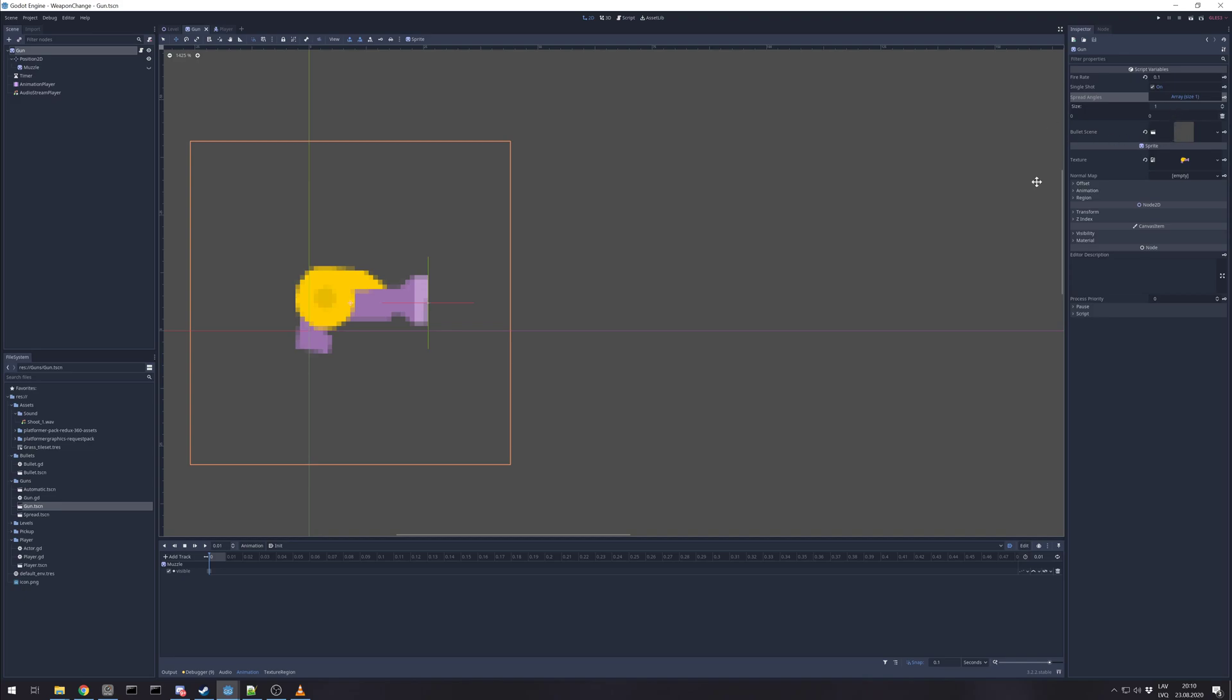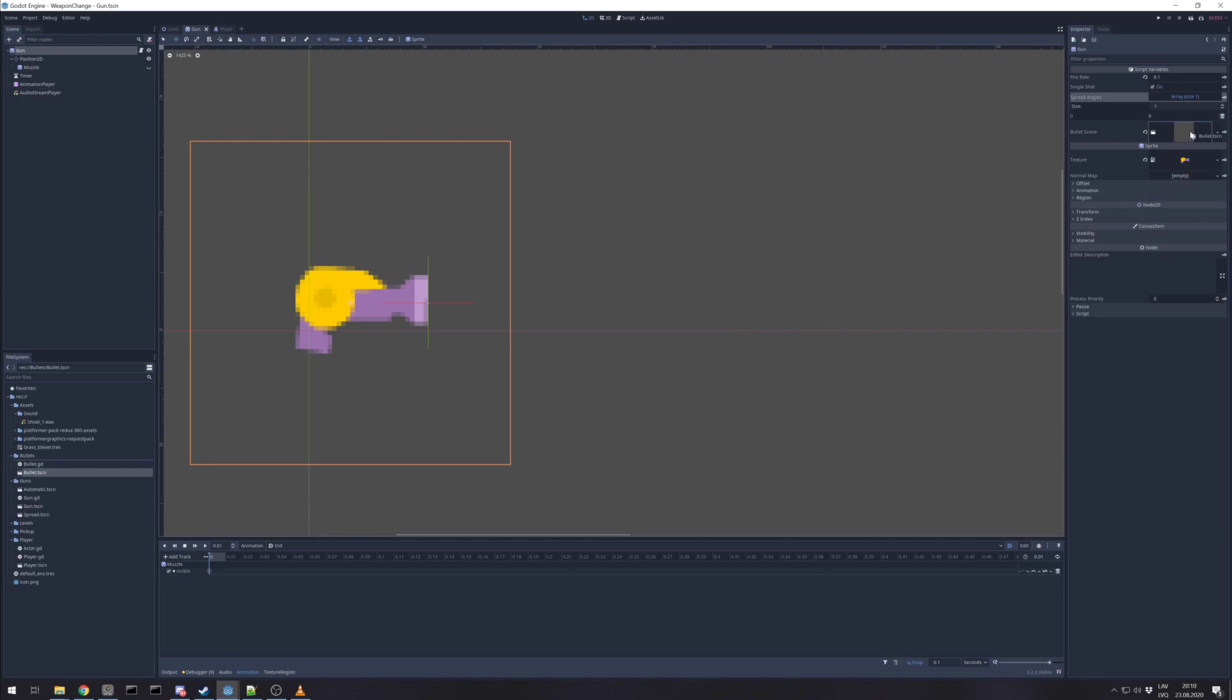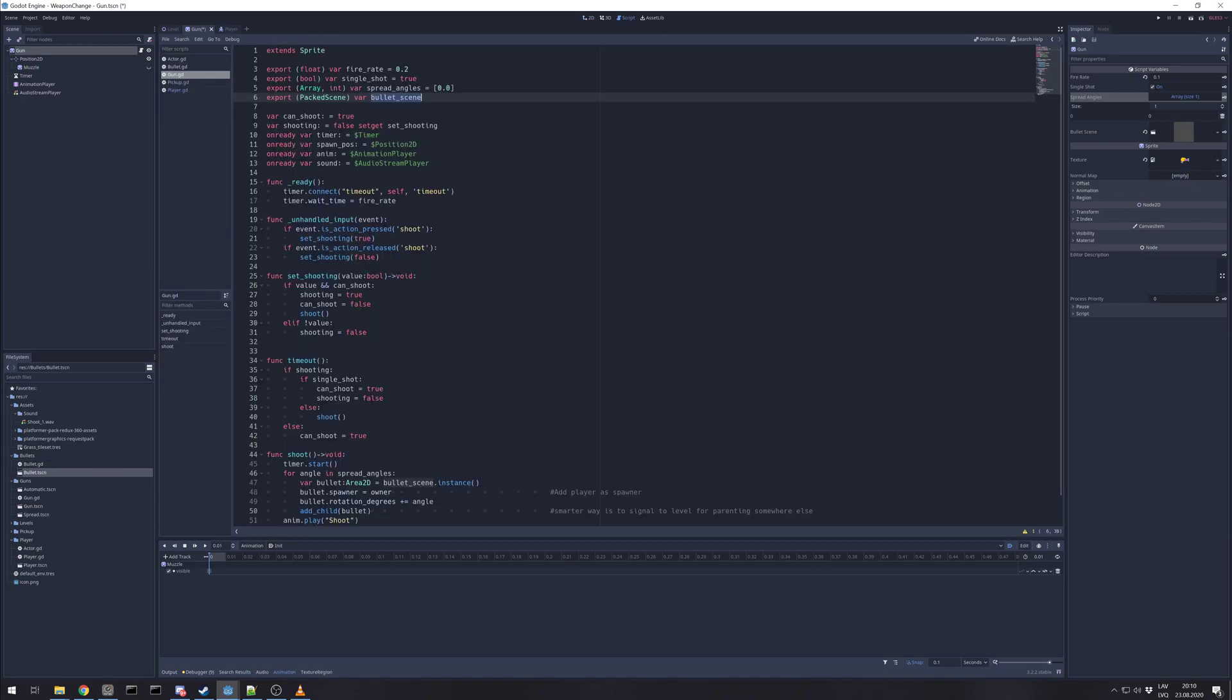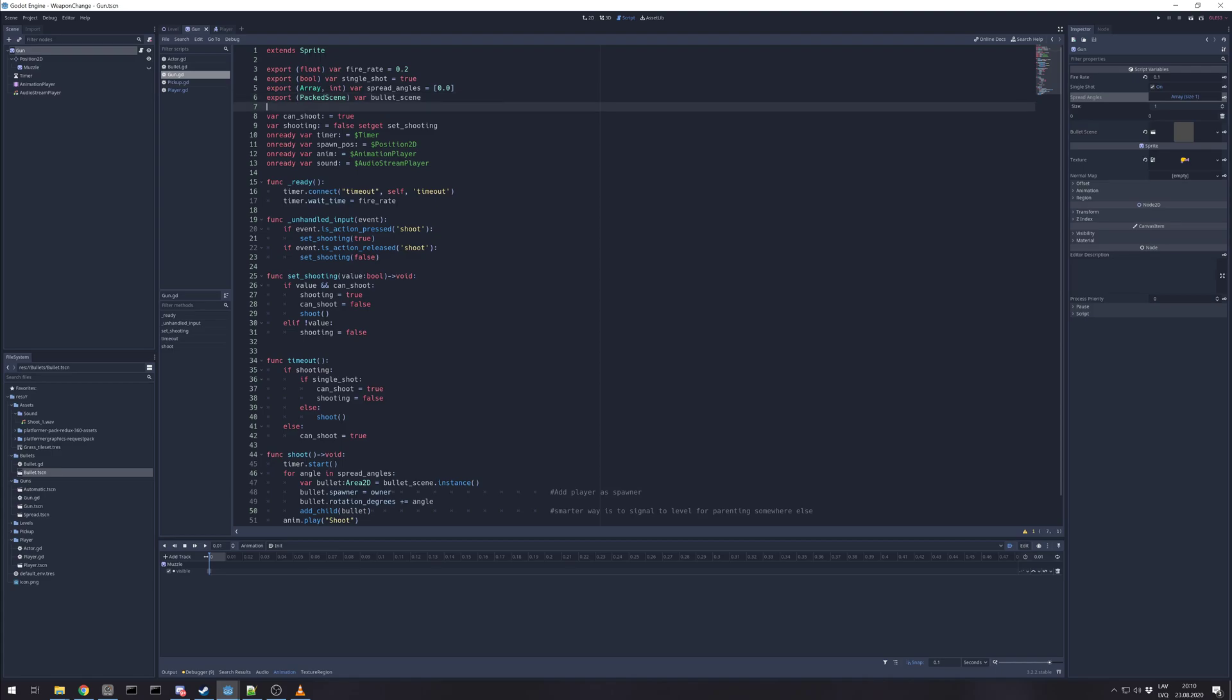Bullet scene. I can just drag in. Like in this case I have only one bullet. I just drag in and it works. Packed scenes got already preloaded.